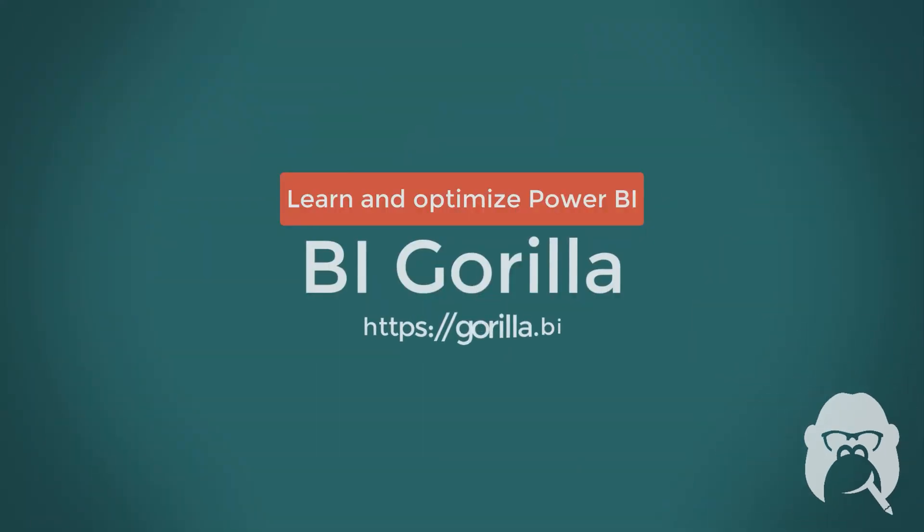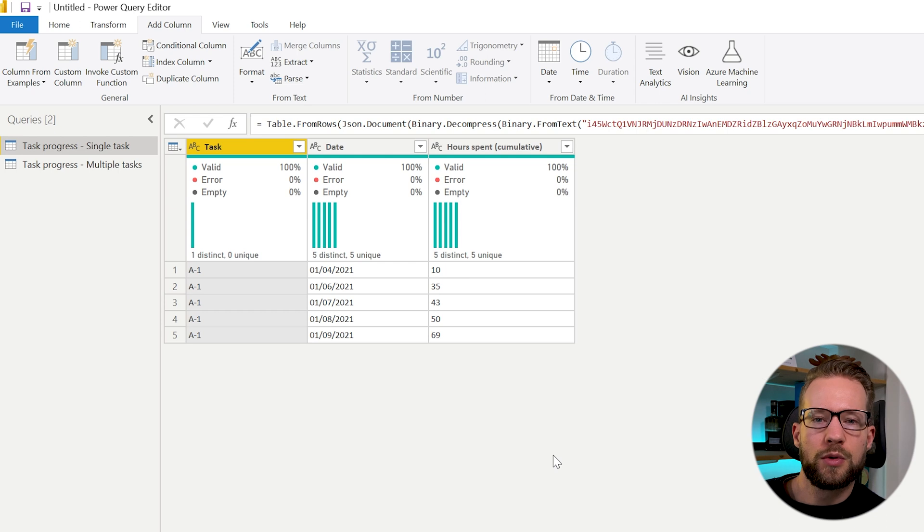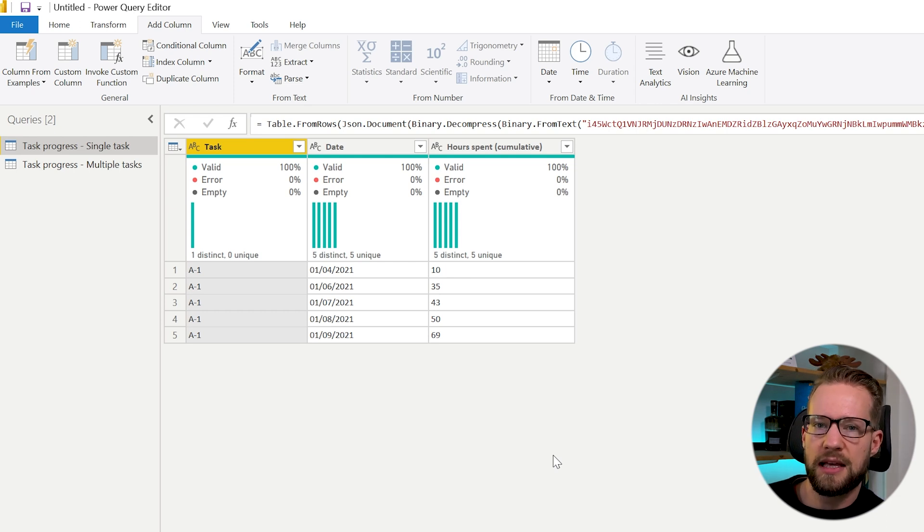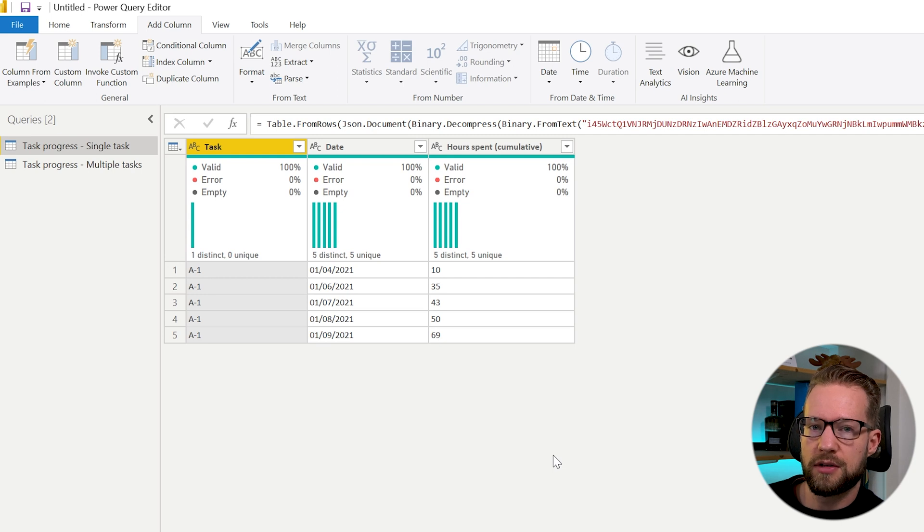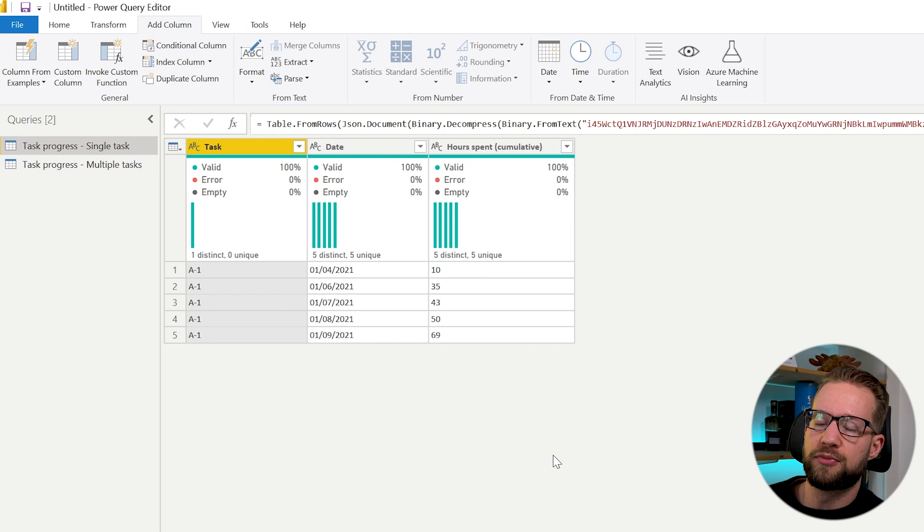This video is going to show you how you can return the previous row value in Power Query. When we're working with a very basic data set that just contains a single task and some cumulatively reported hours that are reported once every while, there's an easy way to grasp your previous row number.